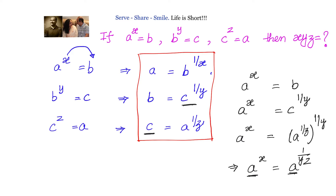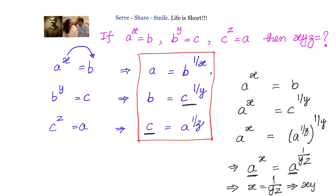it becomes a power x equals to a power 1 by yz. Since the bases are equal, the powers should be equal. That means x equals to 1 by yz. Doing cross multiplication, we get xyz equals to 1. So the value of xyz is 1.